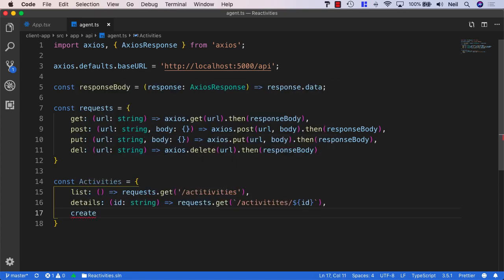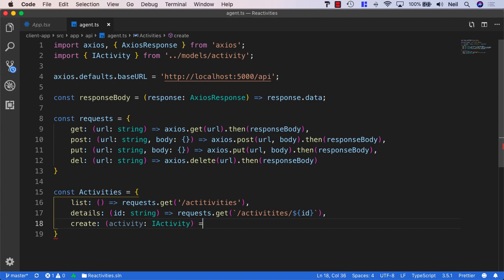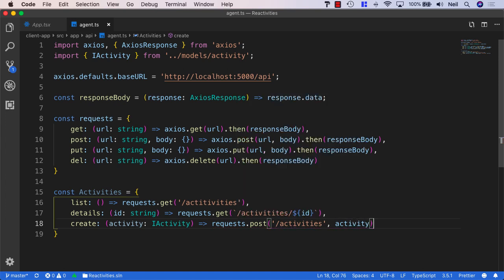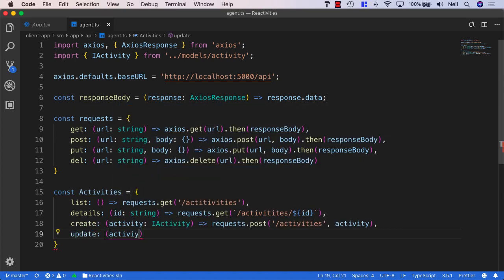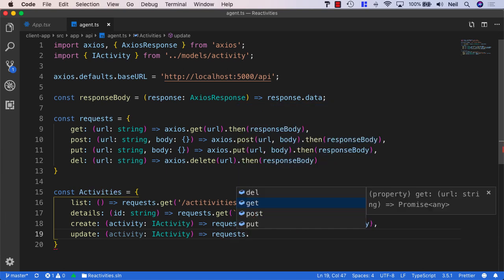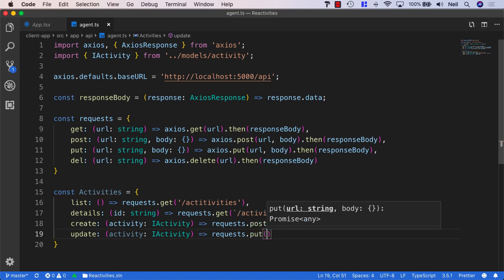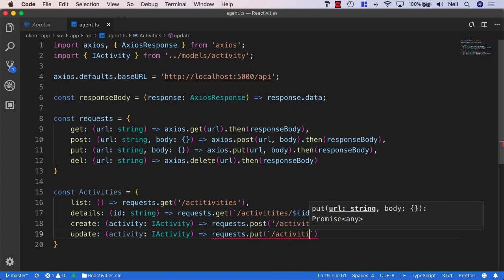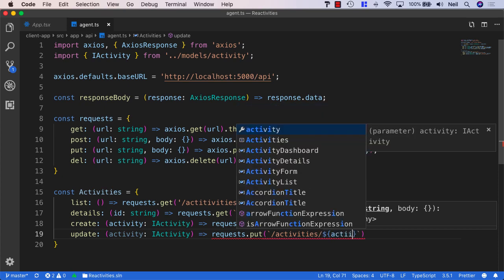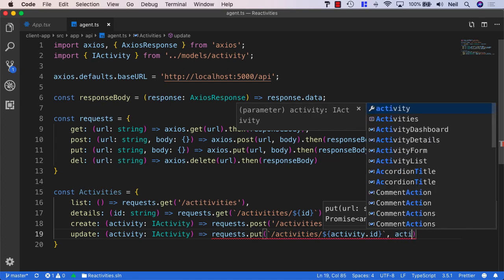Then we'll do the same for create — this time we'll pass in the activity we're going to be sending up, which is of type IActivity. We'll call requests.post with /activities and pass in the activity. We'll also need one for update, which also takes an activity of type IActivity. We'll say requests.put with /activities/${activity.id} and also pass up the activity.